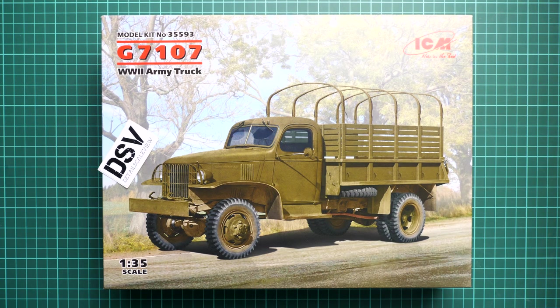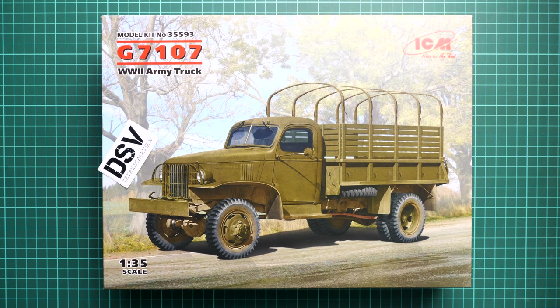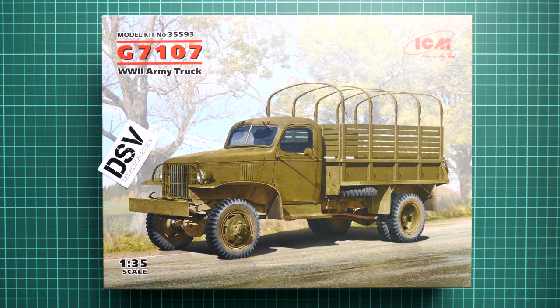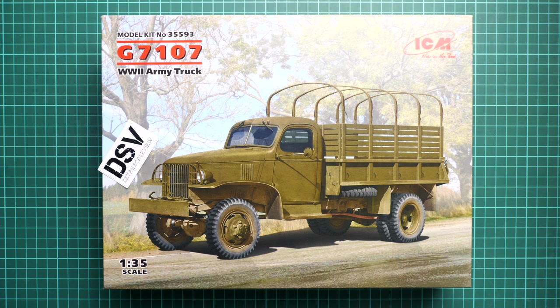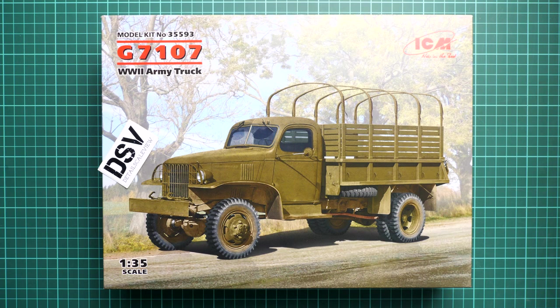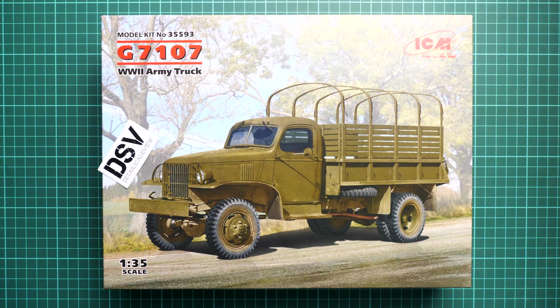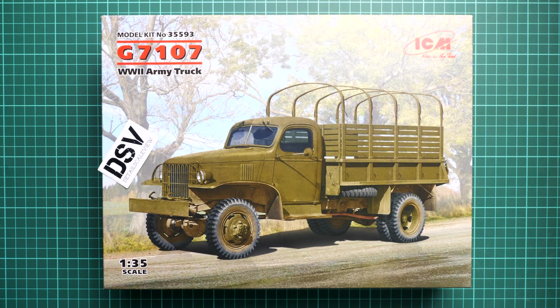Hello everyone, today we have a new video review. As you can see, this time we're going to talk about a fresh release from ICM - a new toolkit which copies a World War 2 US Army truck in 1:35 scale. It's a G7107.